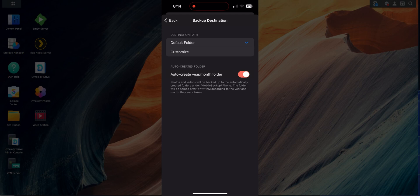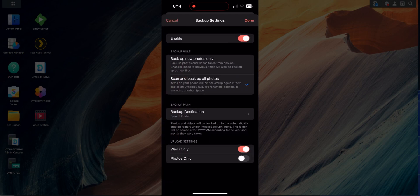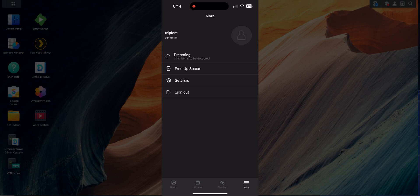You have Auto Create Month/Year folders. 'Wi-Fi only' means backups only happen on Wi-Fi — I have unlimited data so I turned that off so it backs up all the time. 'Photos only' — if you turn that on, only photos are backed up; leave it off if you also want to back up videos. Click Done and it will scan the phone and start backing up.